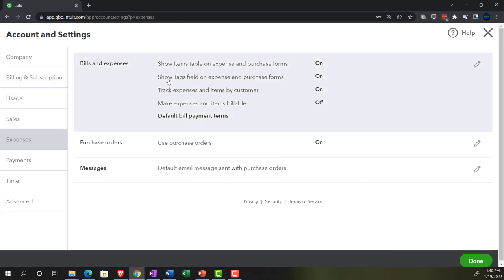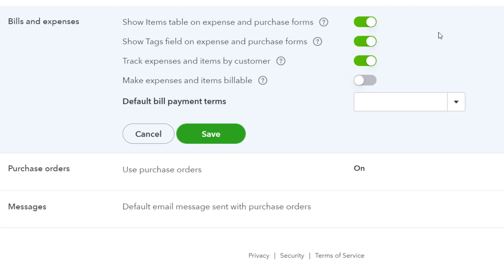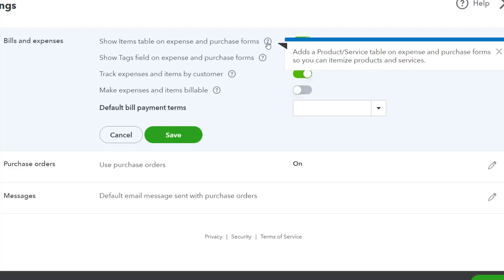We have Bills and Expenses. I'm going to click into it so we can drill down. Show items table on expenses and purchase forms — the items table is on by default. It adds a product/service tab on expense and purchase forms so you can itemize products and services. When you're purchasing items, you're often thinking about inventory items. If you're dealing with inventory purchasing and selling, you'd want the items tab there to track inventory units being purchased on an expense form, bill form, or purchase order.